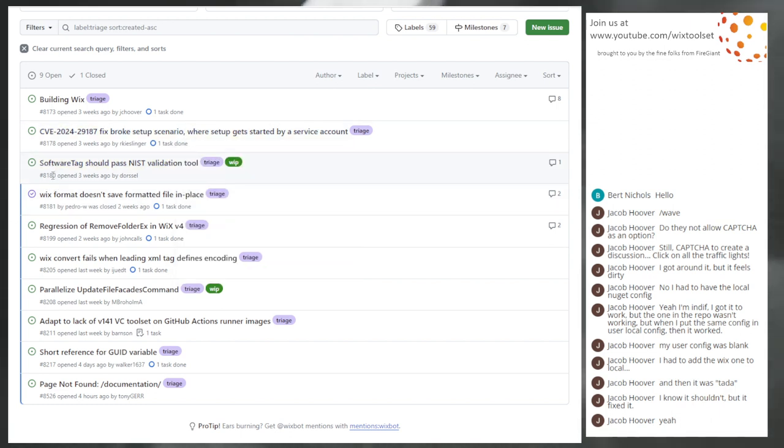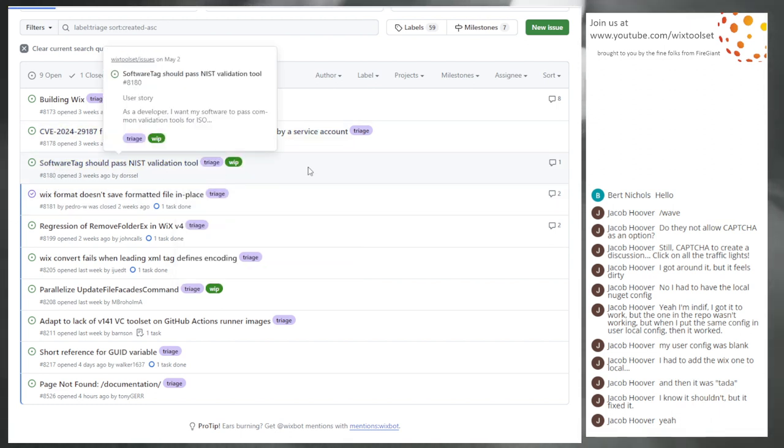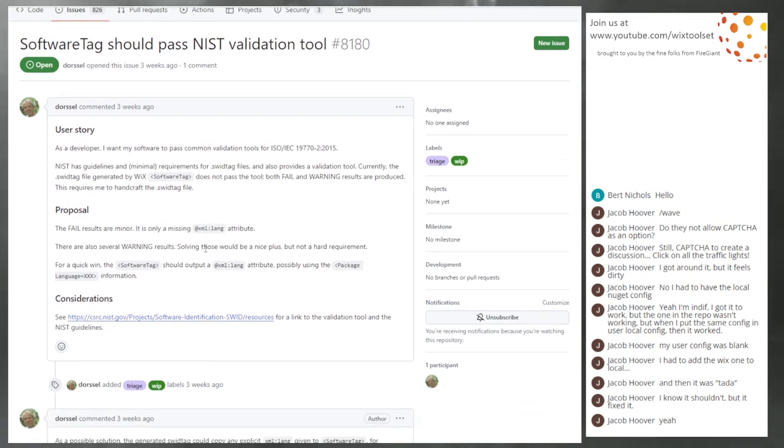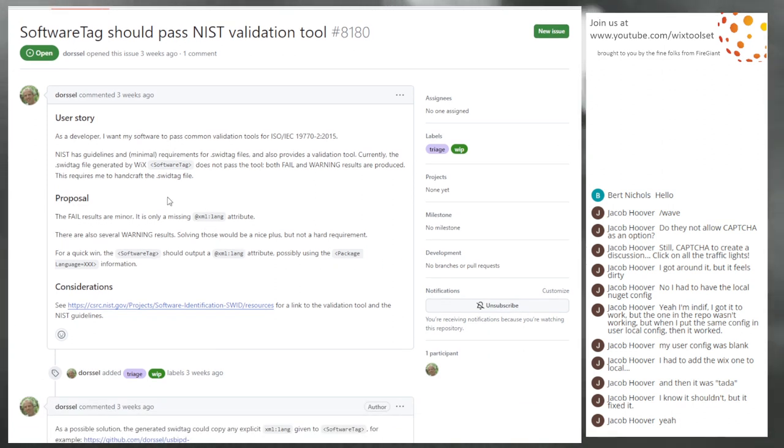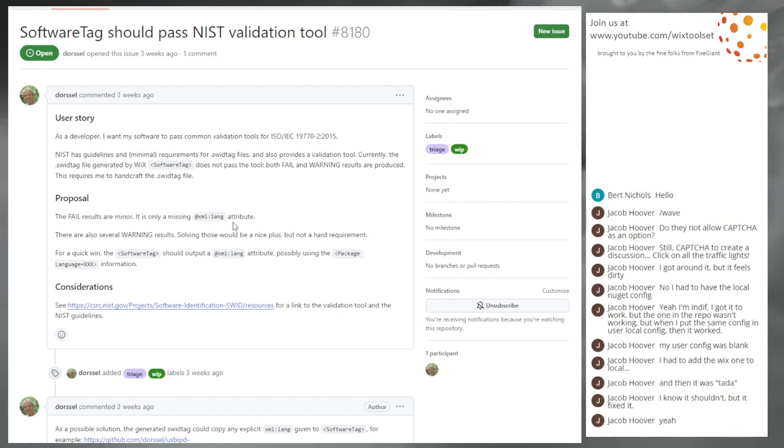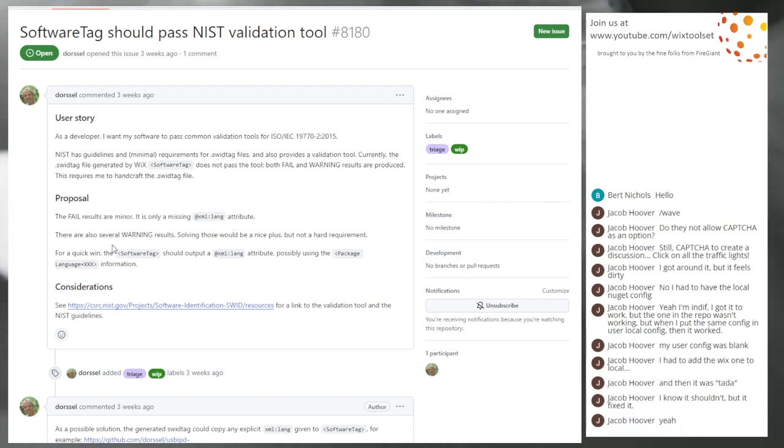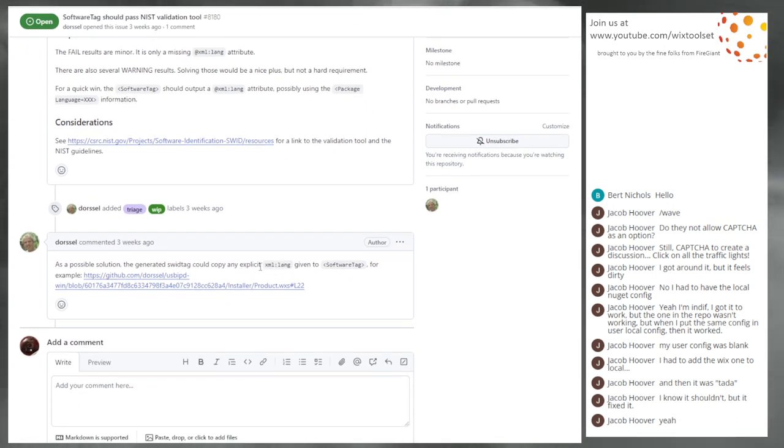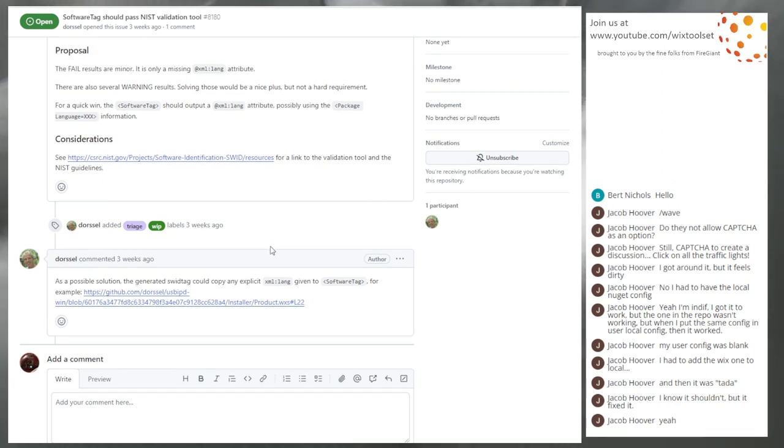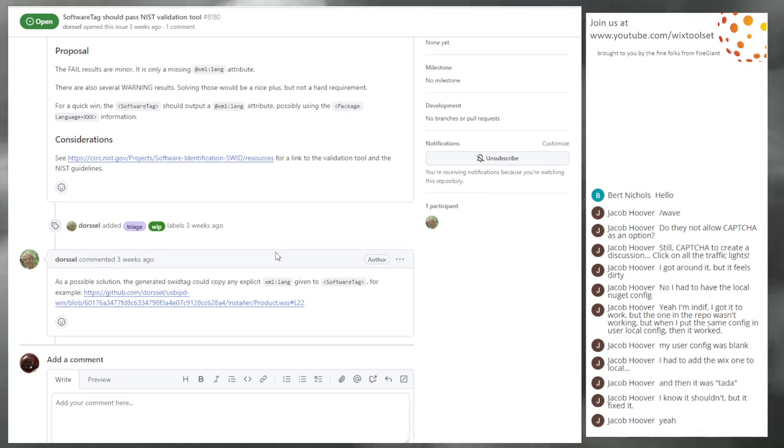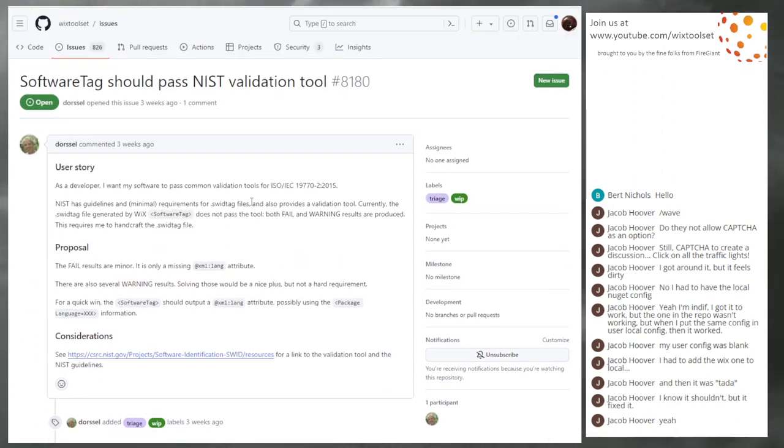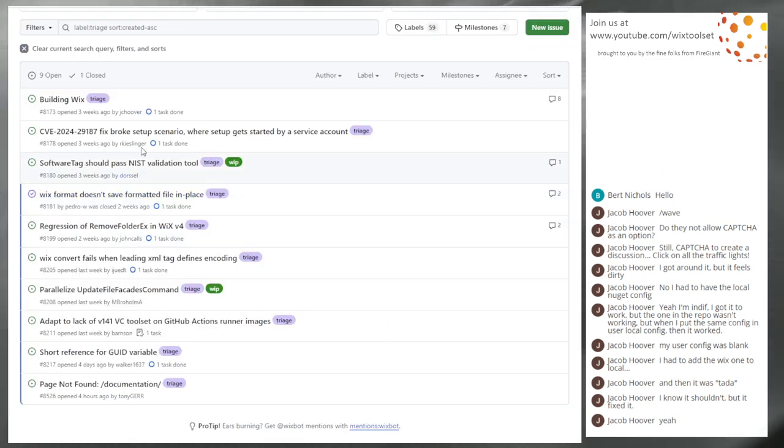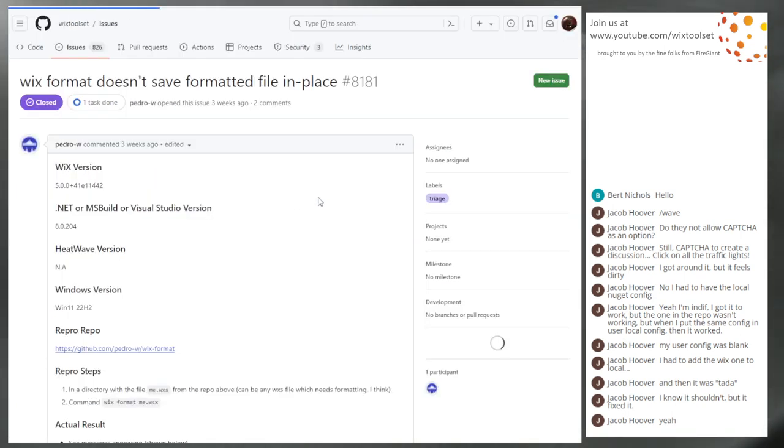8180 software tags should pass NIST tool. Apparently the NIST tool wants this ancient, stupid XML lang attribute. And it's a warning. Some are warnings. Fail on that R minor. Cool. So if someone wants to go in and fix a SWID tag, it should be pretty easy. Then they can make that happen. I think they go for grabs.